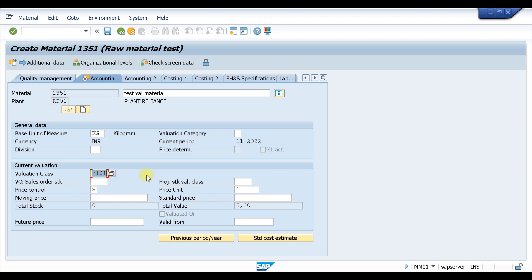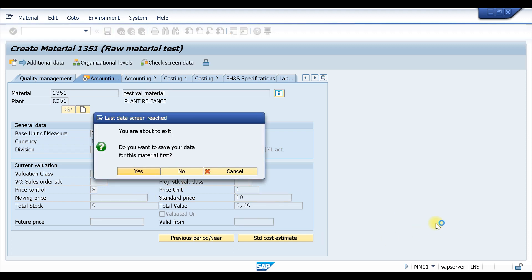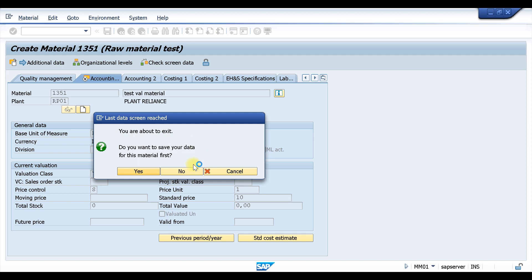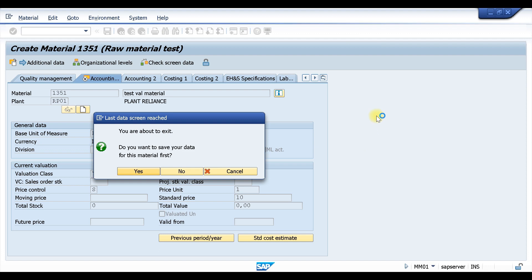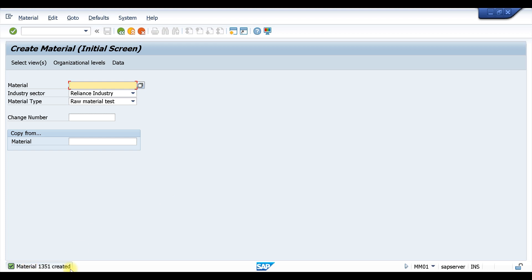You will now be able to create a material with your valuation classes. Let's save the material — the material is created. I hope this is clear to everyone. If you still have any questions, you can ask in the group or in the comment section. That's it for today. Bye bye, we will meet again in some other topic. Thanks.